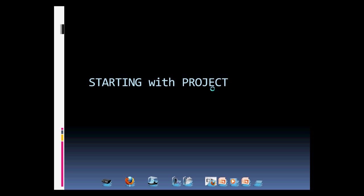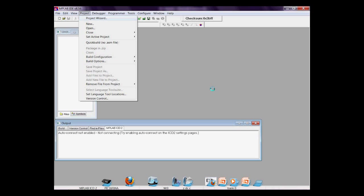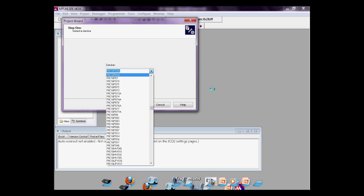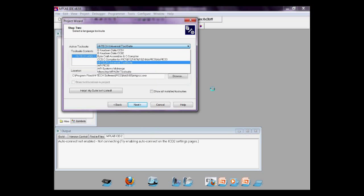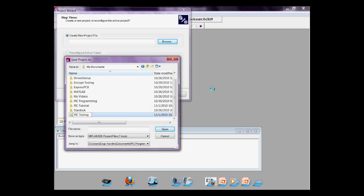Let's try opening a project now. Go to the project, then project wizard. Click Next. Select the PIC used. Right now, it's PIC16F84A. Use the Hi-Tech C compiler, since we're using the C language.